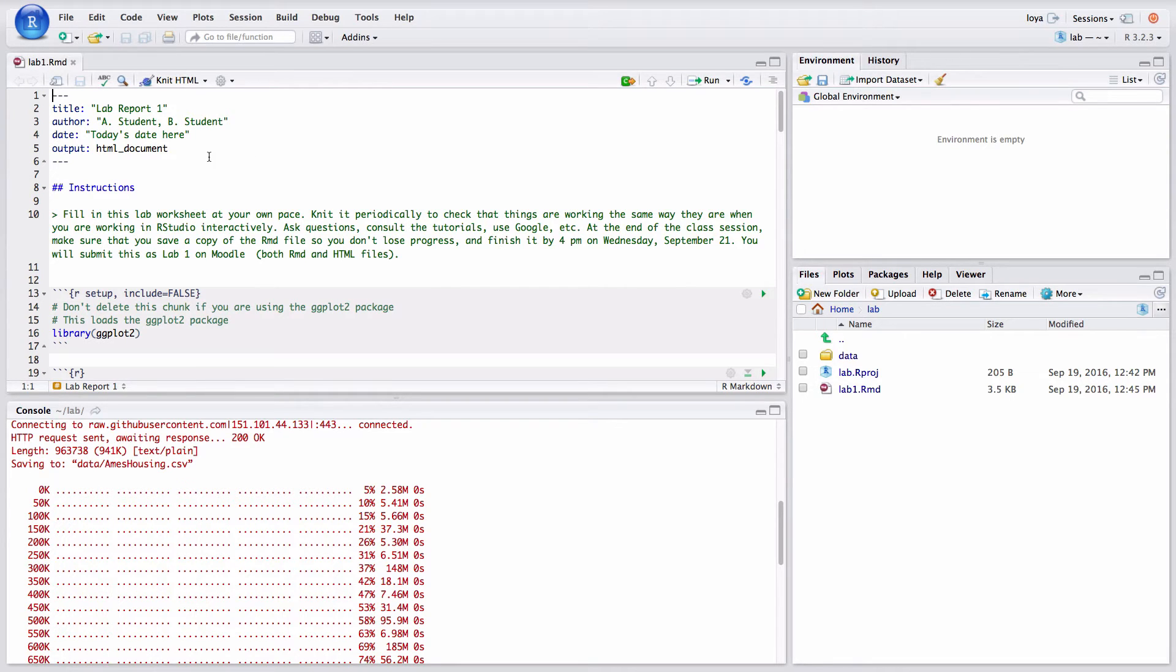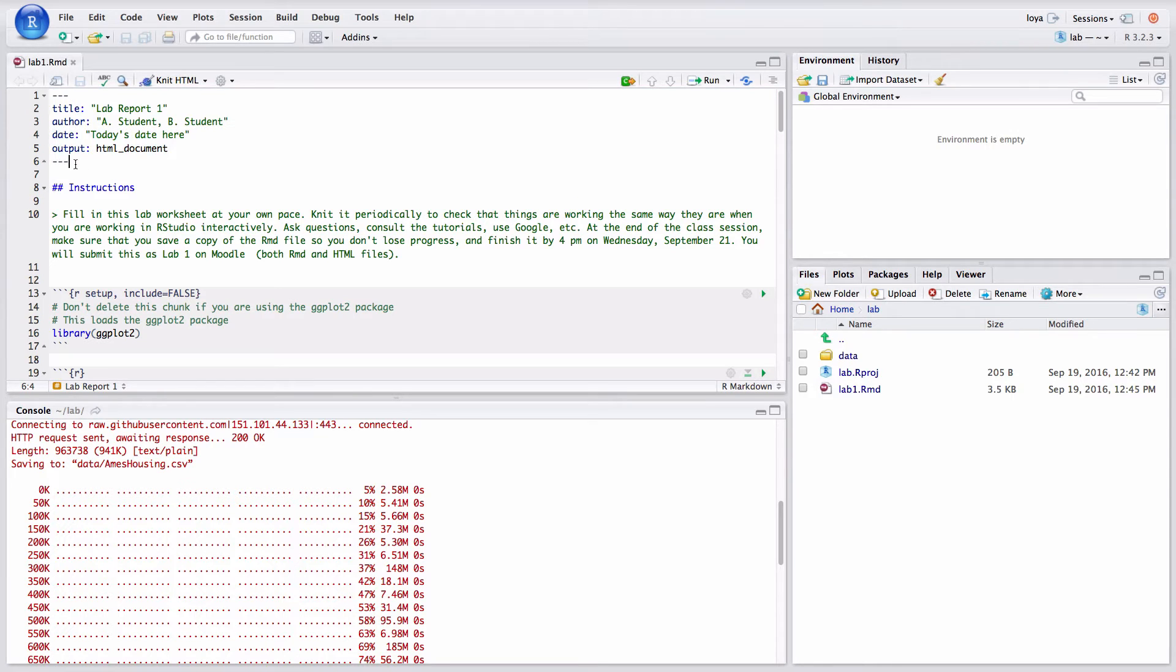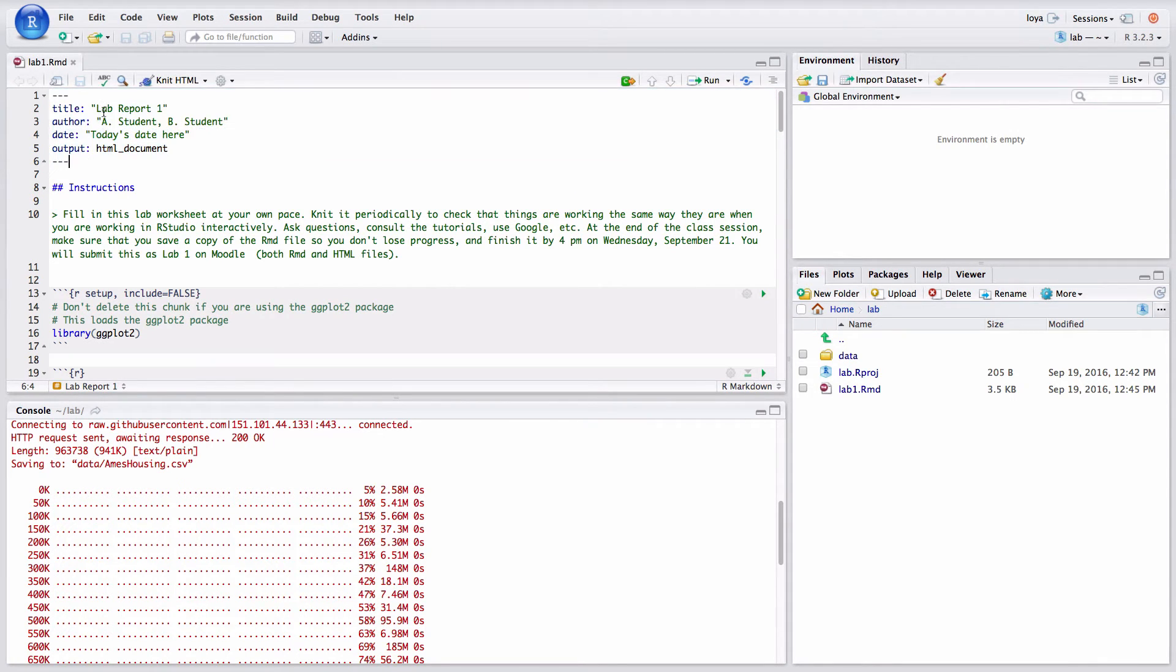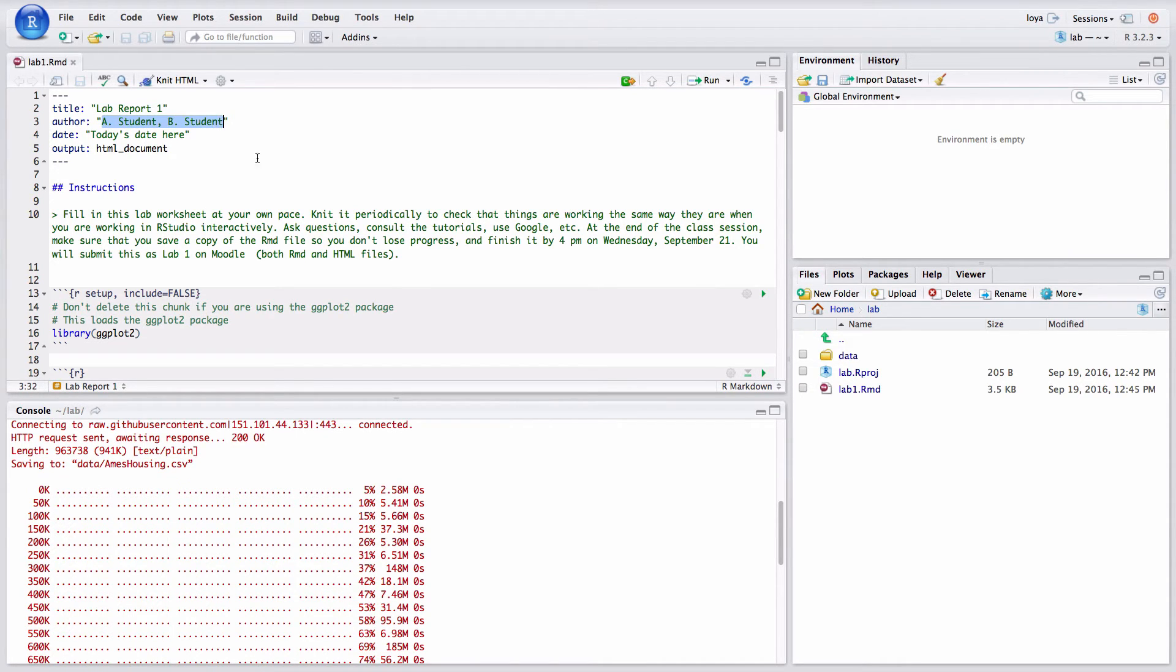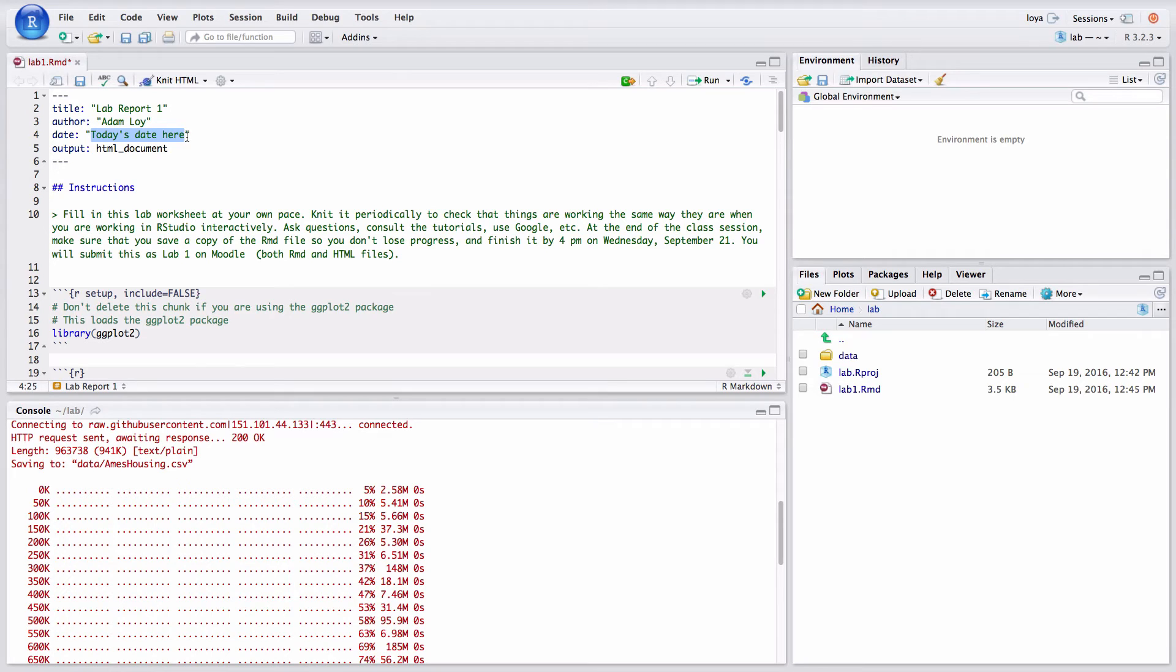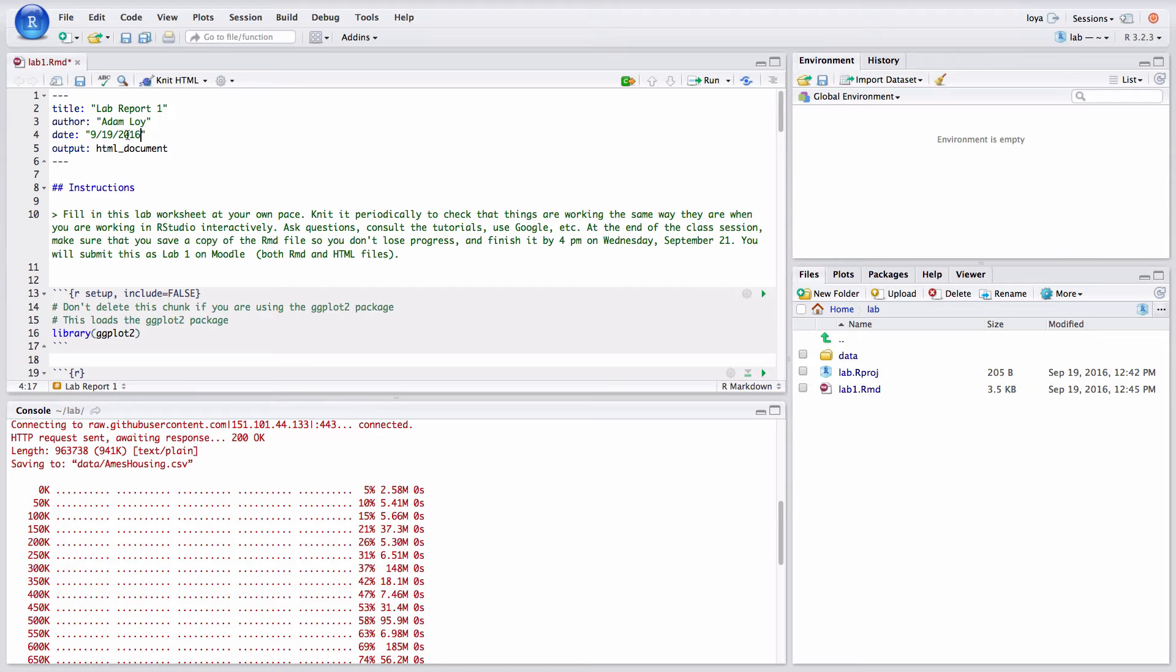So the first thing to notice is this header which is contained within two sets of three dashes. Now this is where you can put your title which lab report one sounds pretty good. We can also specify authors here. Right now it's just generic. You should type in your names here so I would type in Adam Loy. And today's date, I can type that in here so that's September 19th, 2016. You can specify the date in any format. And then I'll click save.